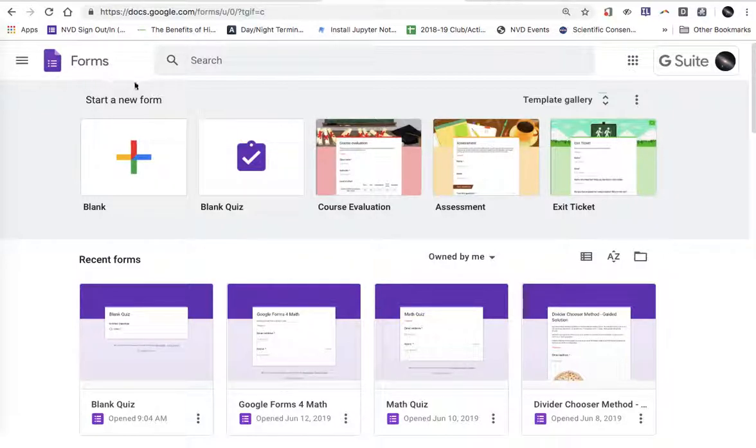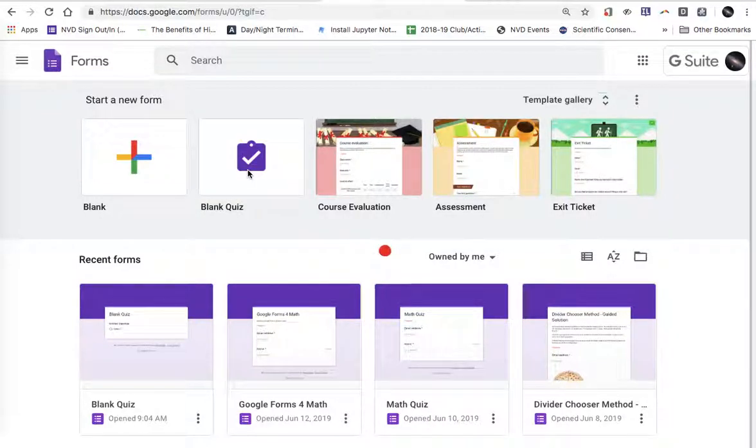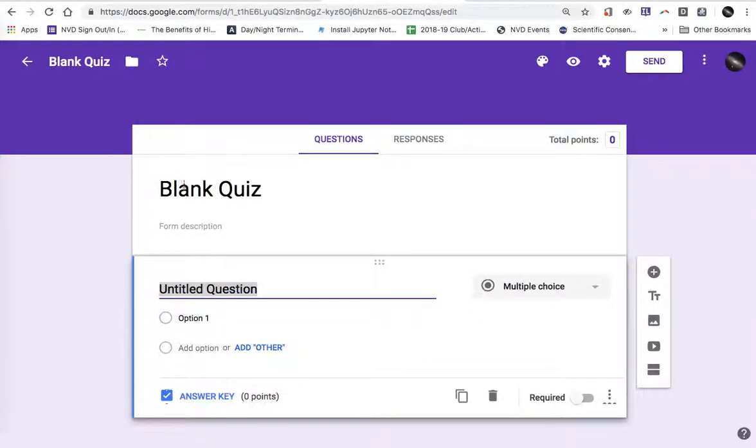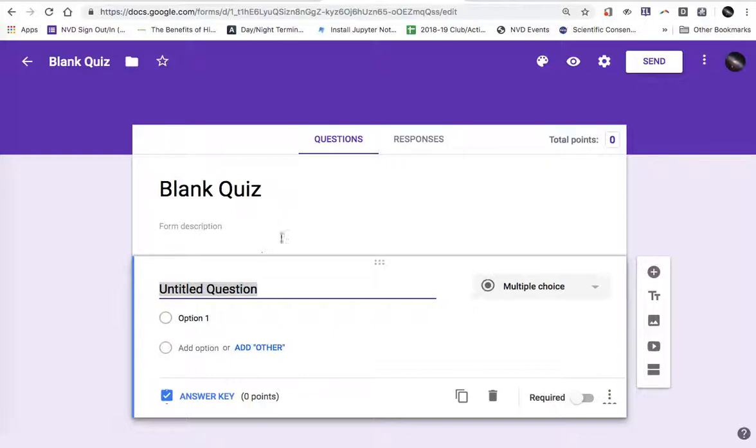Right now I'm at the Google Forms site. I'm going to click the option to create a blank quiz. This allows Google Forms to create a form that's got settings in it for using it as a quiz.